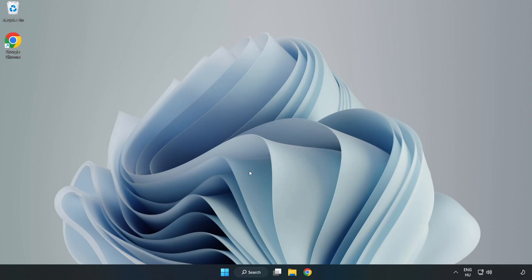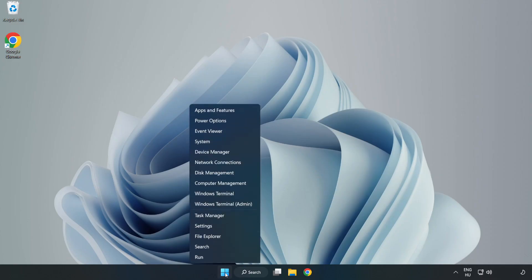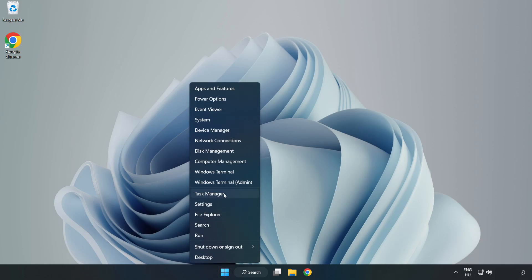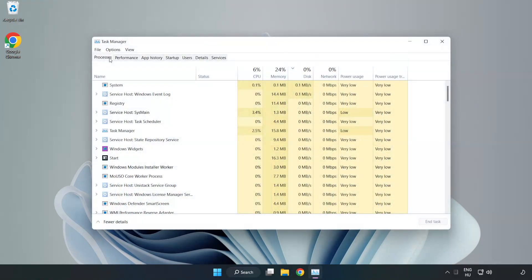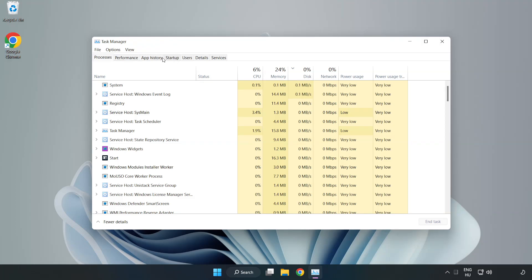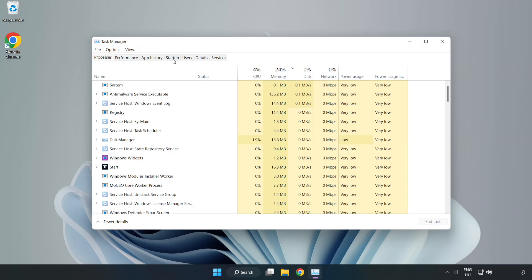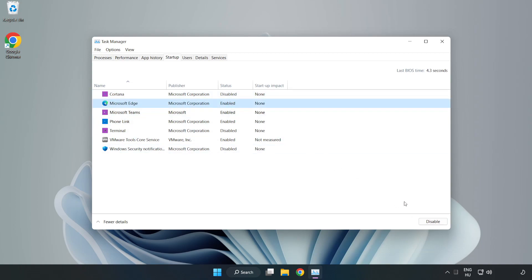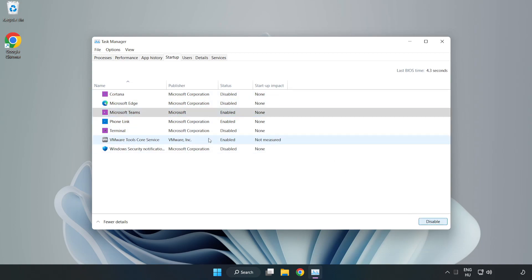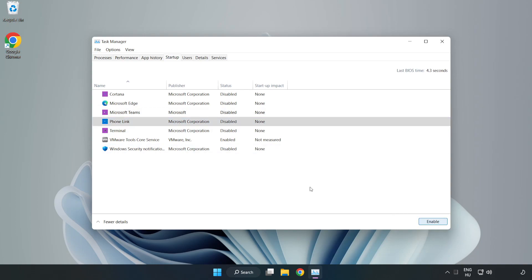If that didn't work, right-click start menu. Open task manager. Click start up. Disable not used applications. Close window.